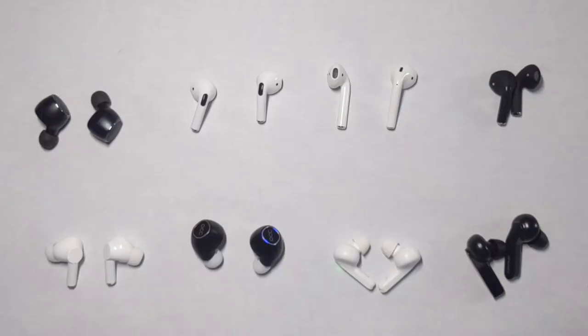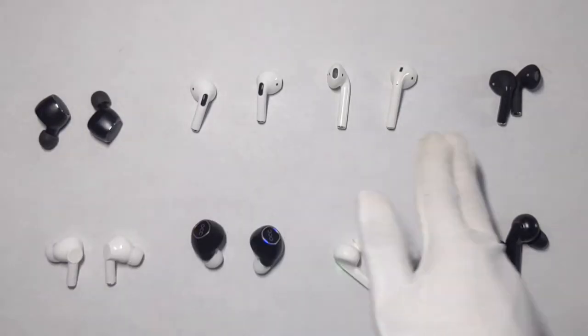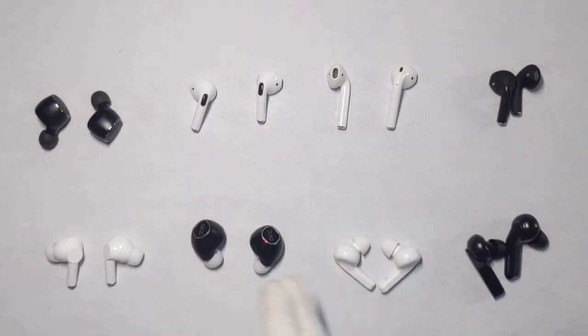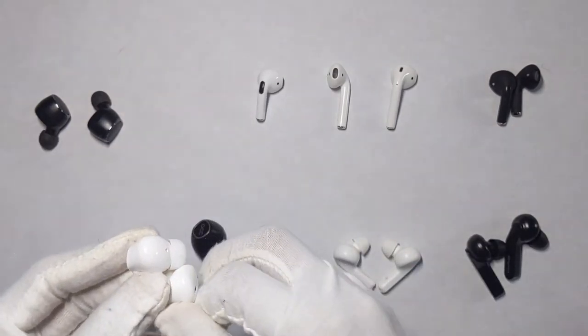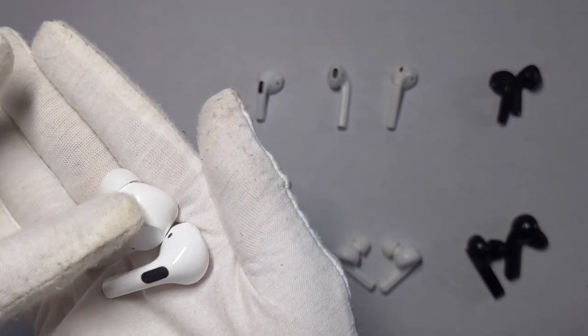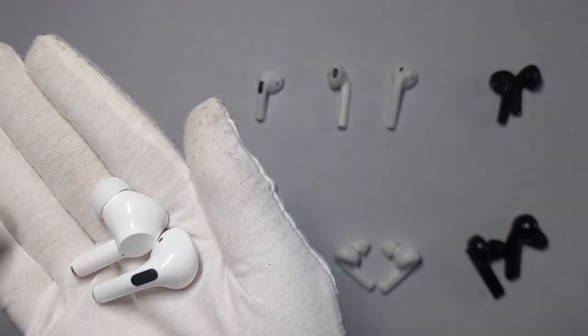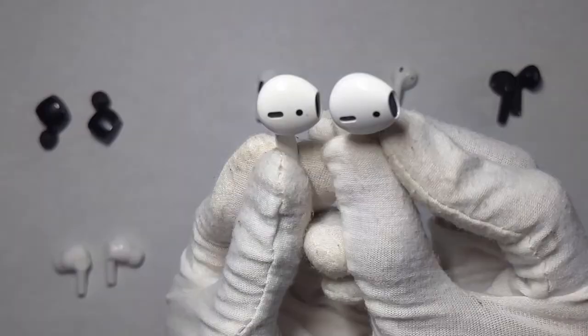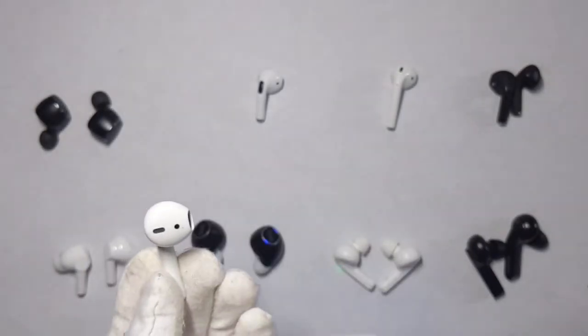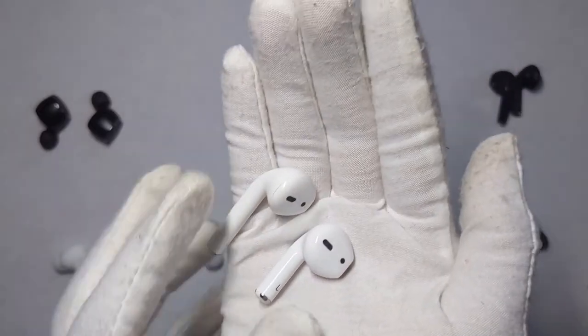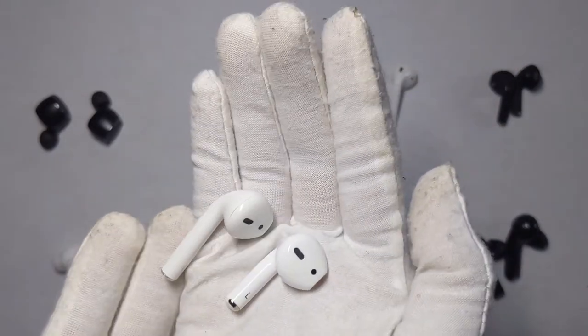And here are some of the earbuds for comparison. So as you can see, they're very, very small in size. They're pretty similar to the A1s. The A1s have a little bit bigger part up here, but they have a shorter stem or way smaller than regular AirPods. See, the stem is literally half the size.